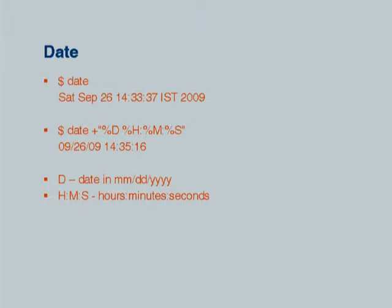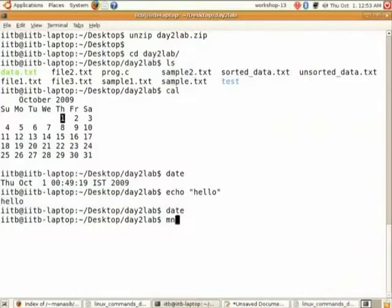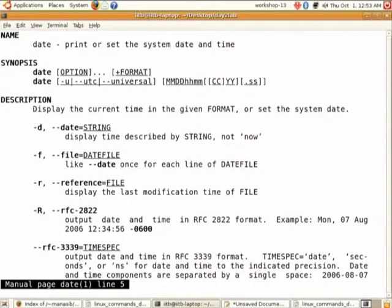You can give the date in the format mmddyy to set it. There is a Linux manual where you can see information by typing man and then the command name, for example man date. You will see the available options and how to use them. Shall we go to the next command — echo.